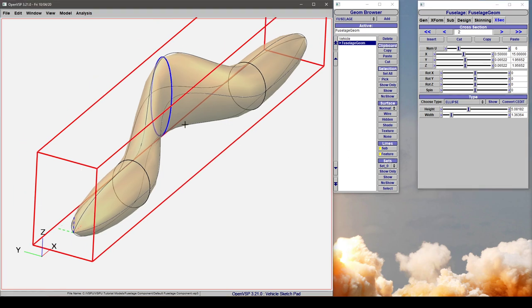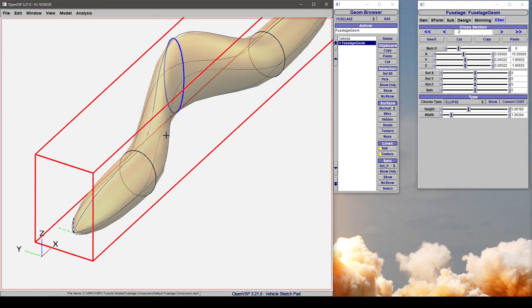That's a demonstration of how you can rotate or spin cross sections in VSP.